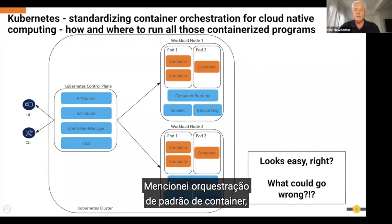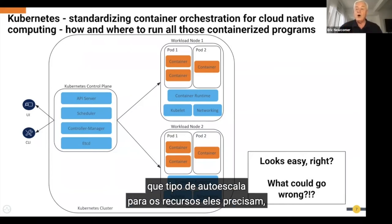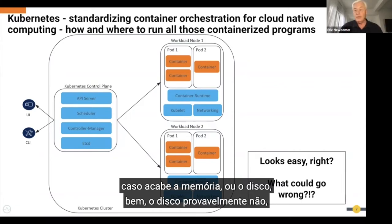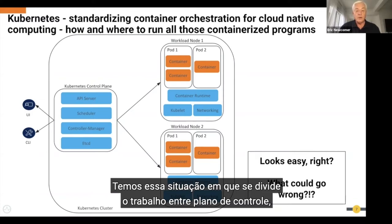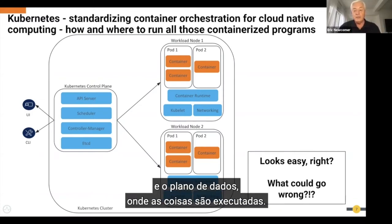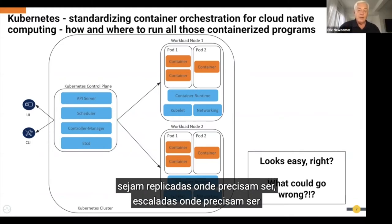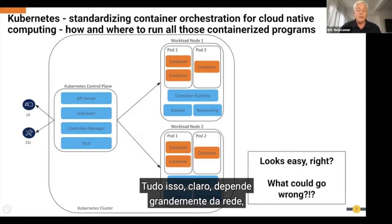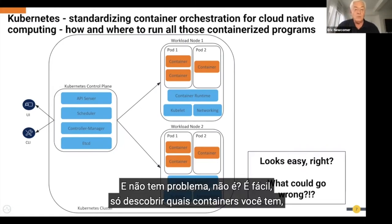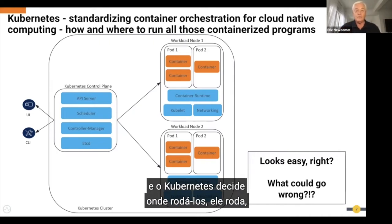So what is Kubernetes about? It's standardized container orchestration — figuring out where containers are going to run in the data center, how many copies to run, what resiliency characteristics they'll have, and what auto-scaling looks like when they run short of memory or CPU. You divide the work between the control plane, which figures out where things go, and the data plane, where things execute. Just put your code in containers, get your Kubernetes config file done, hand it off, and Kubernetes figures out where to run everything.